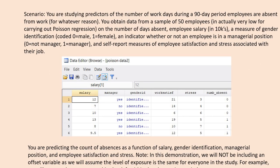Let's begin with the following scenario. You are studying predictors of the number of workdays during a 90-day period where employees can be absent from work for whatever reason. You obtained data from a sample of 50 employees—by the way, this is pretty low for Poisson regression—on the number of days absent, employee salary, a measure of gender identification, an indicator of whether or not an employee is in a managerial position, and self-report measures of employee satisfaction and stress.